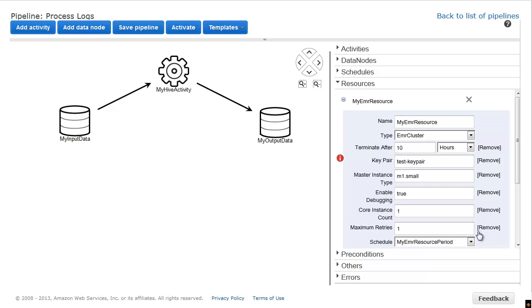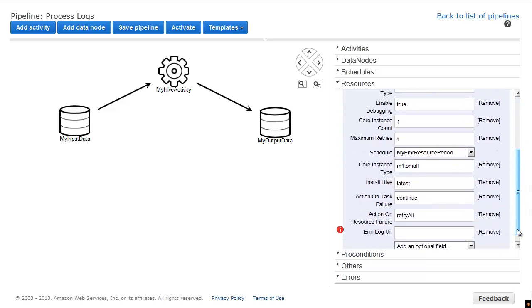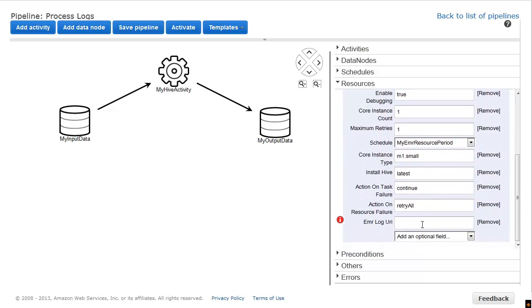Also, for EMR debugging, such as troubleshooting EMR job flow errors, set the EMR log URI to an S3 bucket that you control.